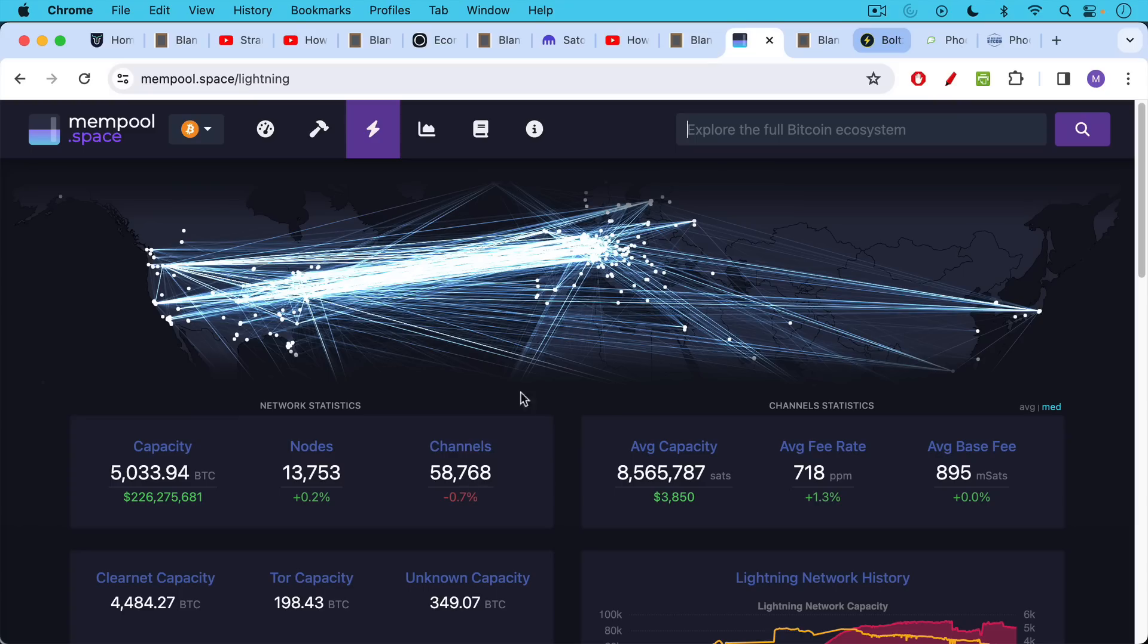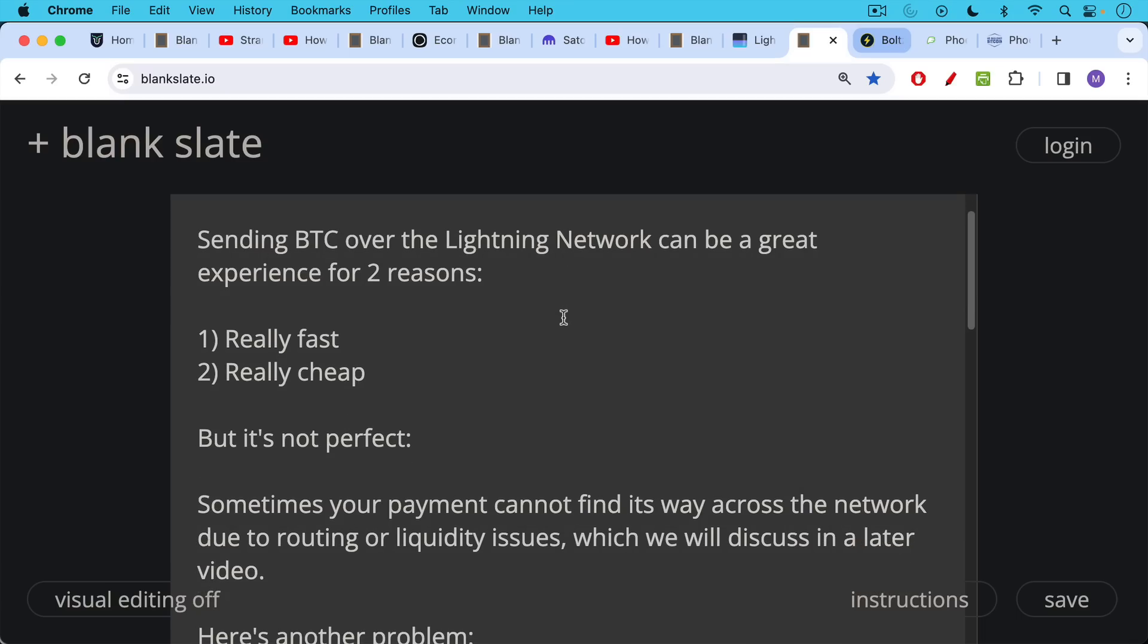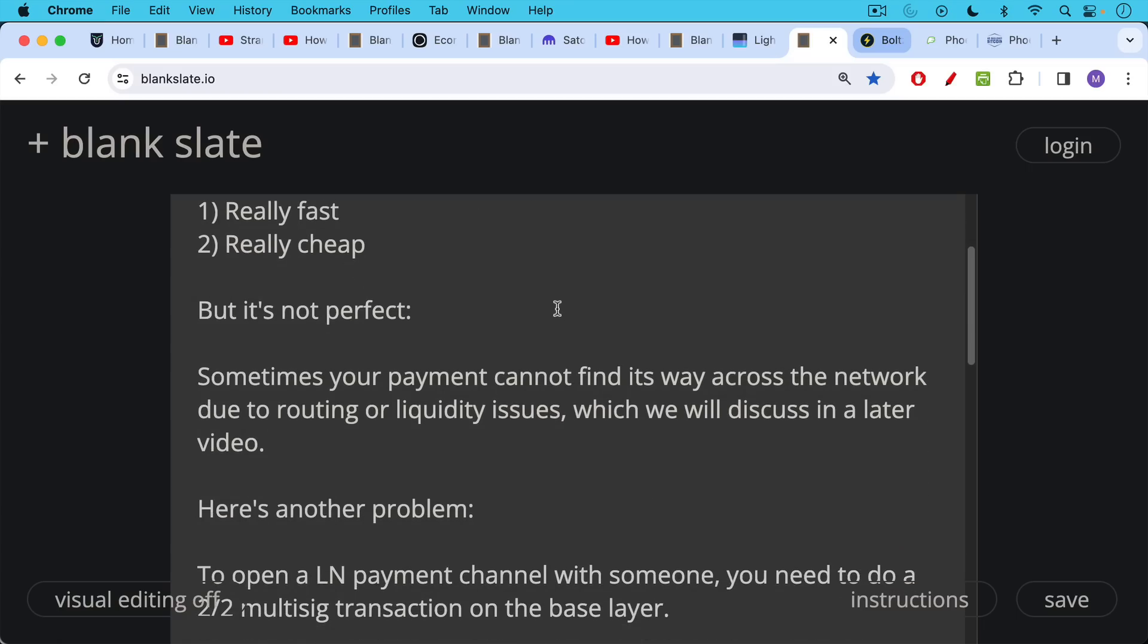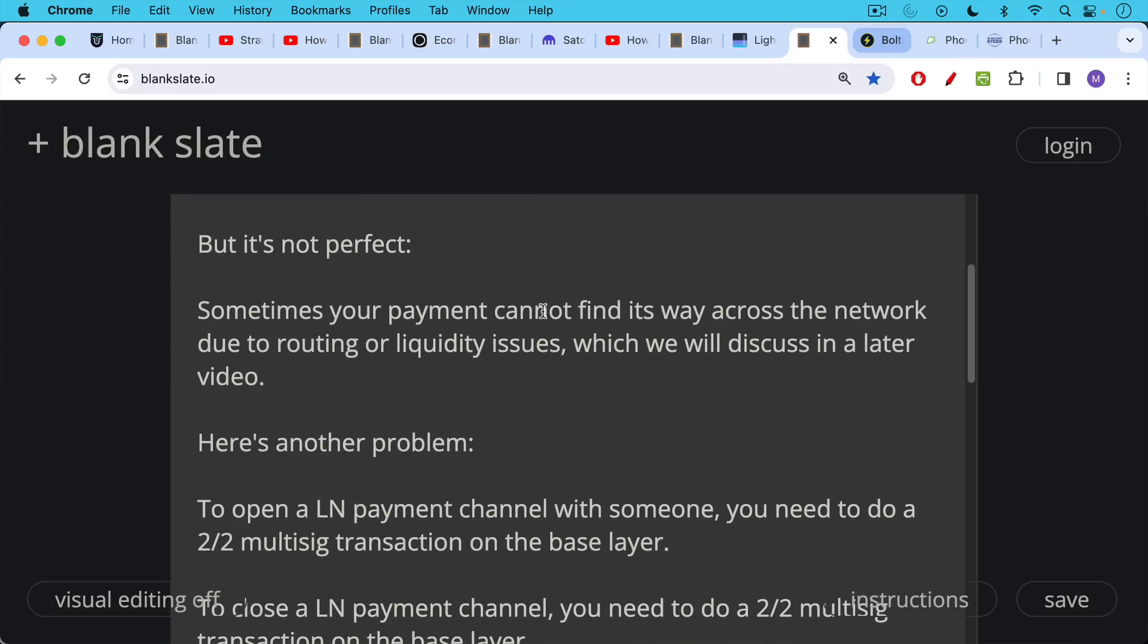Currently, 58, 59,000 payment channels in the Lightning network. Now, sending Bitcoin over the Lightning network can be a great experience for two reasons. It's really, really fast, and it's really cheap. You usually end up spending less than a penny to send a transaction. But it's definitely not perfect because sometimes your payment cannot find its way across the network due to routing or liquidity issues, which we're going to be talking about in a later video.